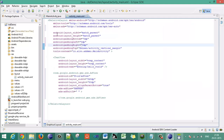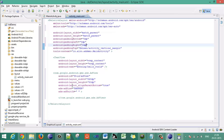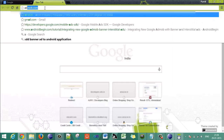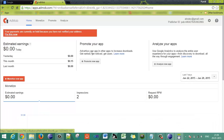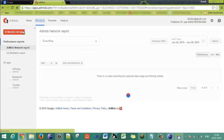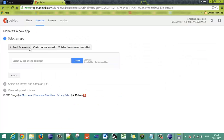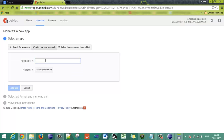Now we need to get the ad unit ID from AdMob.com. Go to AdMob.com, sign in to your AdMob account, click on the Monetize tab, and select 'Monetize New Application'. Search for your application on the Play Store, or if not uploaded, add your application manually.